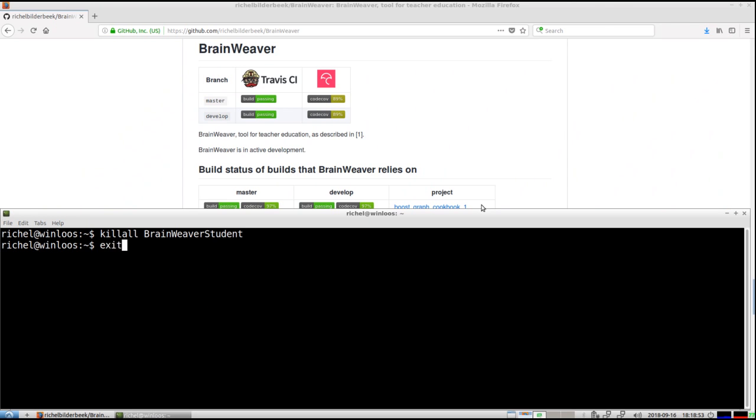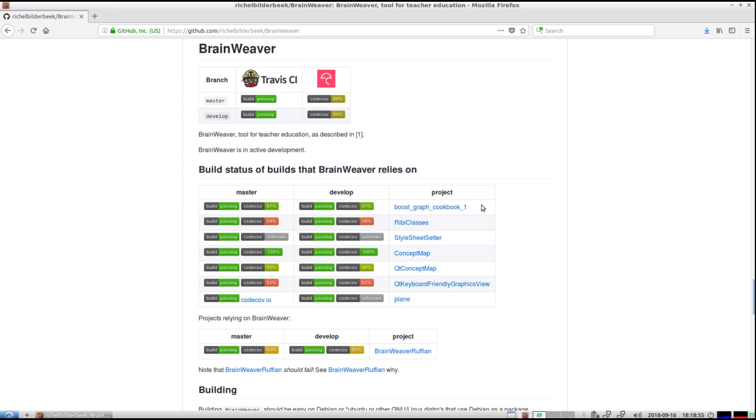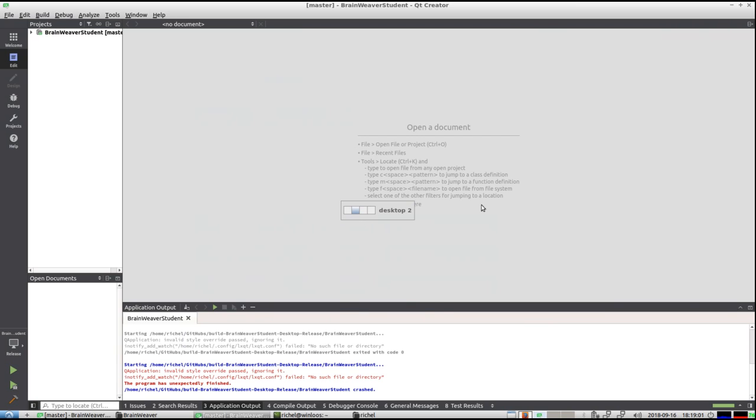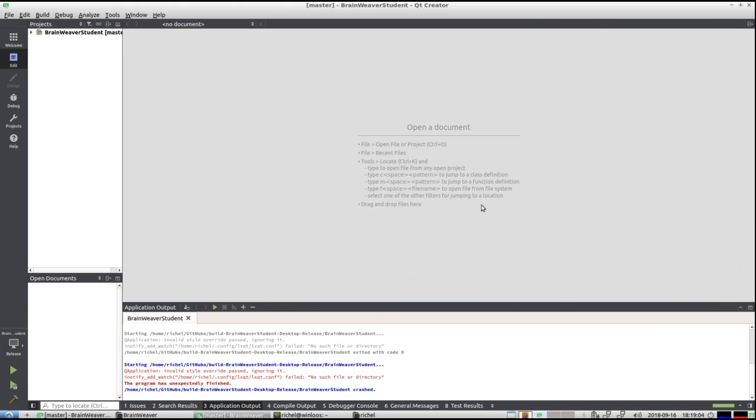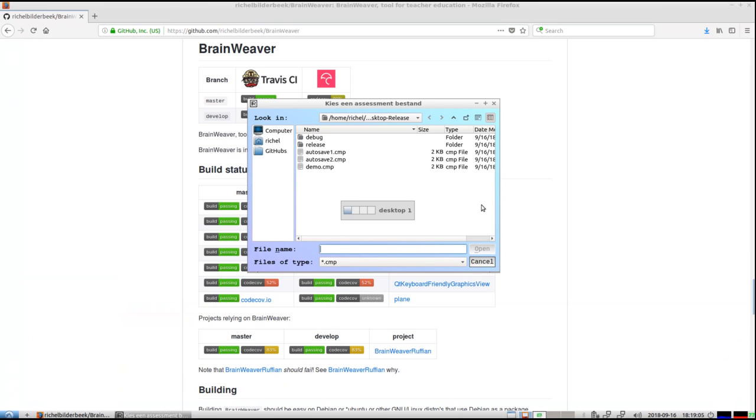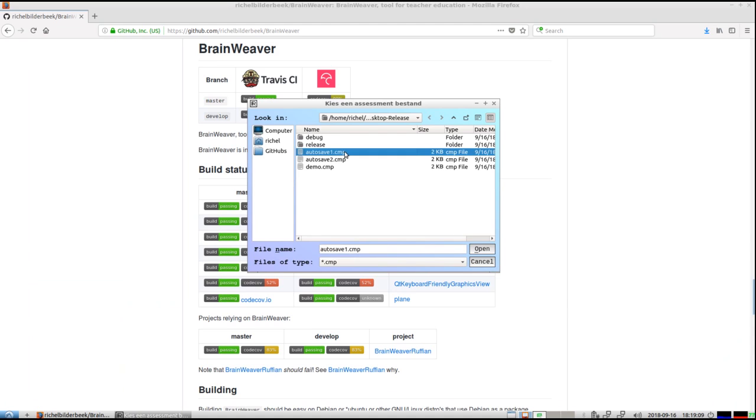Alright, so what I'm going to do now is I'm going to load the saved version of Brainweaver where I was at before it ruthlessly terminated. So I open up the student module again and now I do click that autosave file.